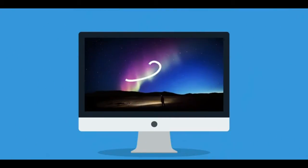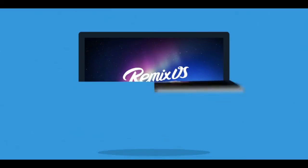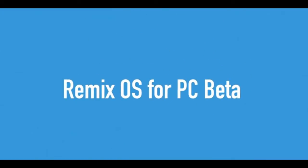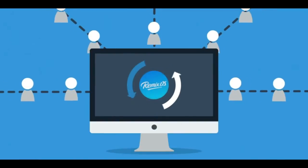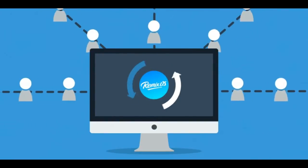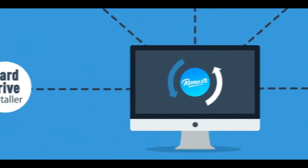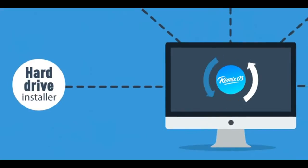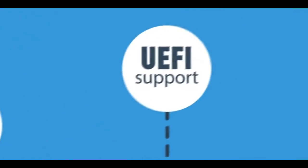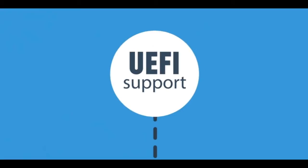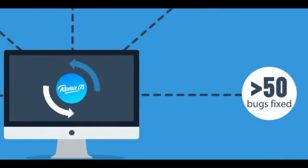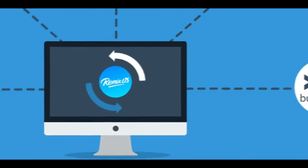What's up guys, in this video I will show you how to install Remix OS on your PC in just three simple steps. So let's get started. Remix OS for PC beta operating system install hard drive 32 bits, spotted UEFI, spot OTA update and bug fixed. So let's get started.